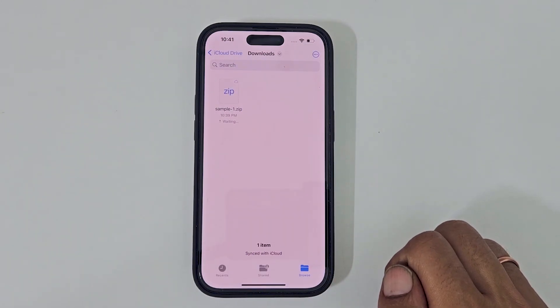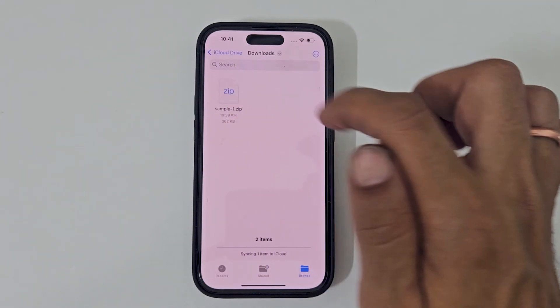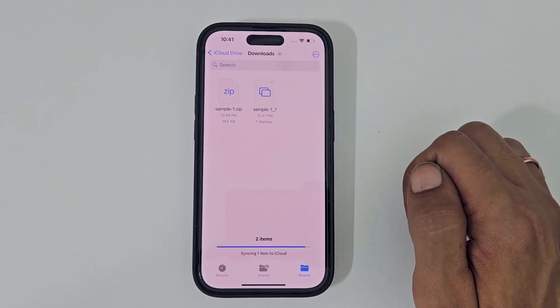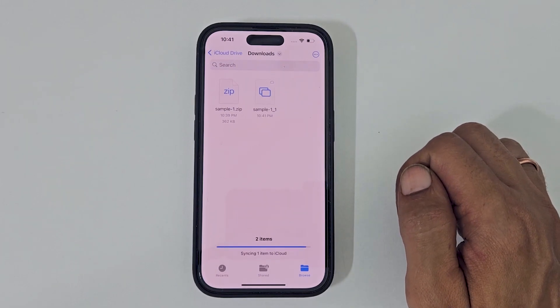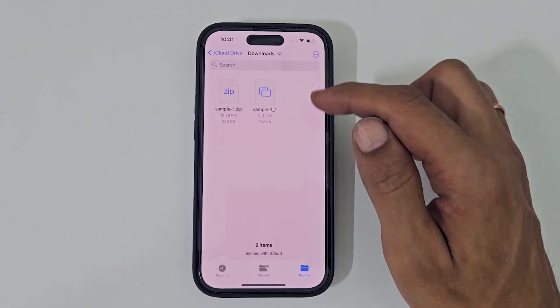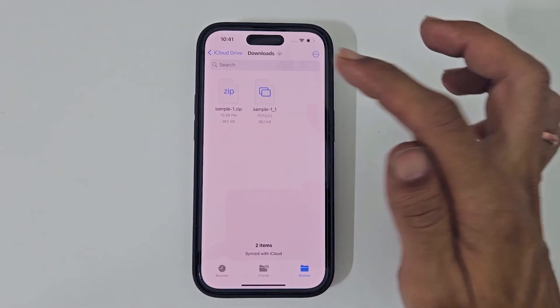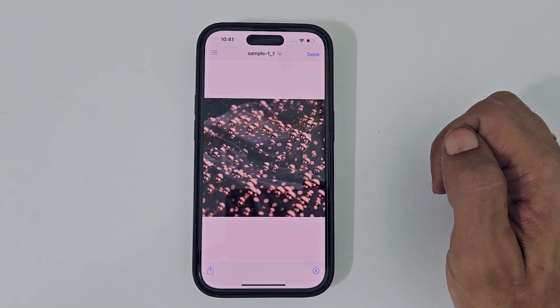Tapping this compressed file will extract it and create a file or folder. Now you can open it and use it.